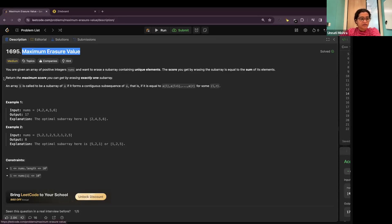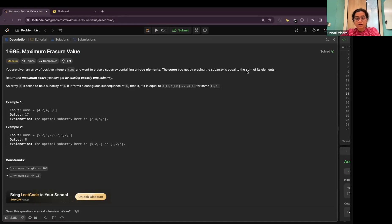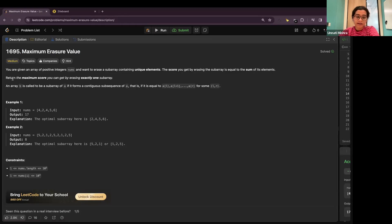Let's read the question. You are given an array of positive integer nums and want to erase a subarray containing unique elements. The score you get by erasing the subarray is equal to the sum of its elements. Return the maximum score that you can get by erasing exactly one subarray.